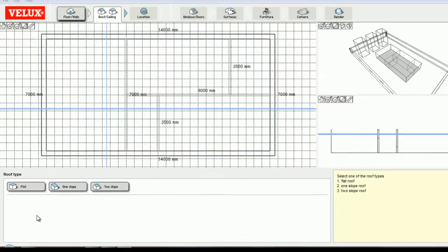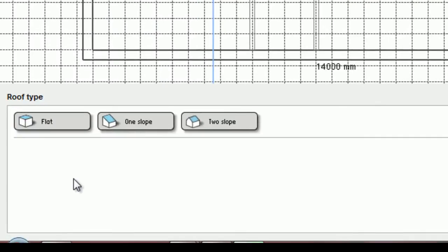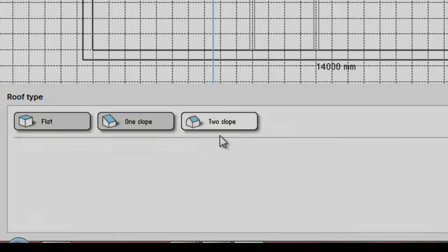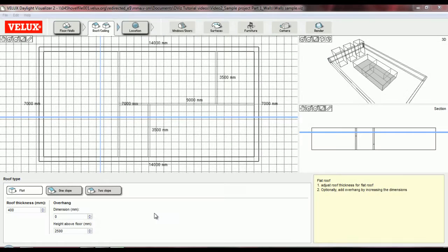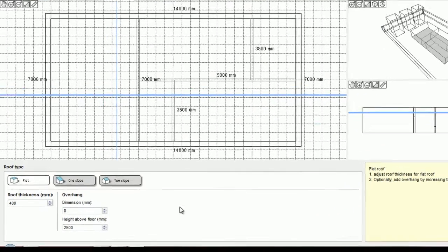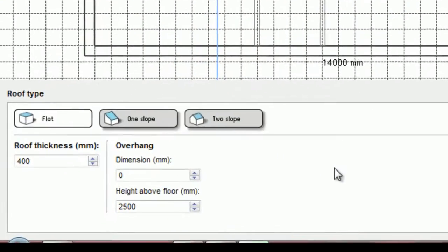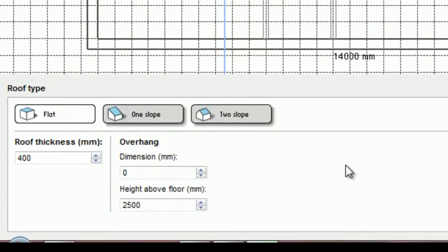There are three possible roof types that can be modeled in the Visualizer: a flat roof, a single slope roof, or a double slope roof. I can adjust the roof thickness or optionally add an overhang by inputting values in the menu below the floor plan view.